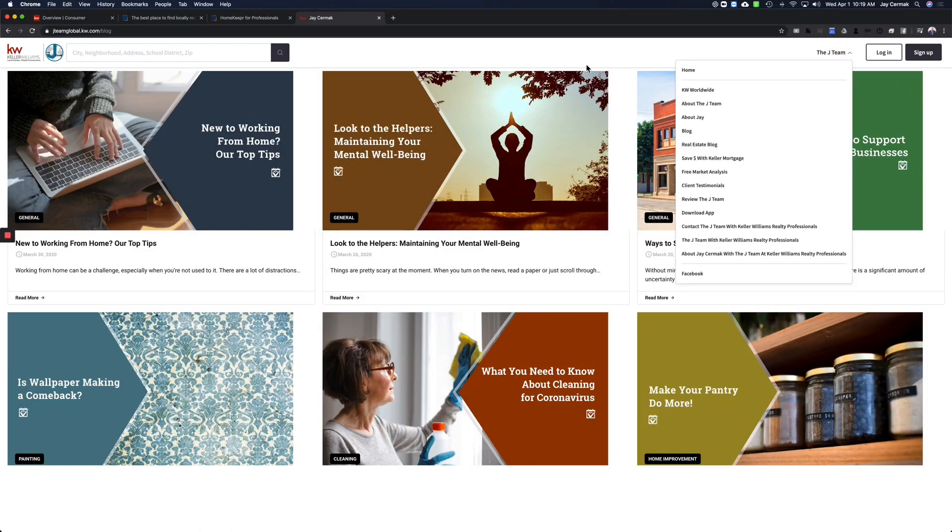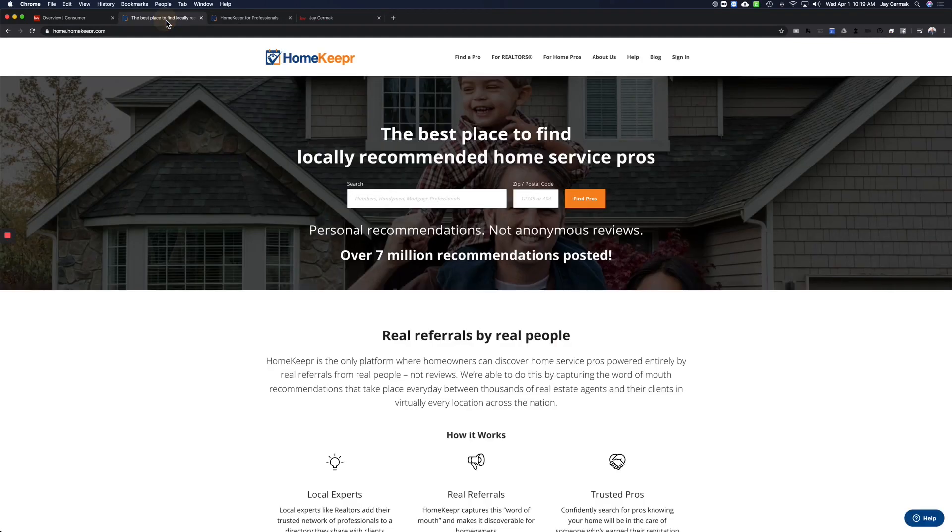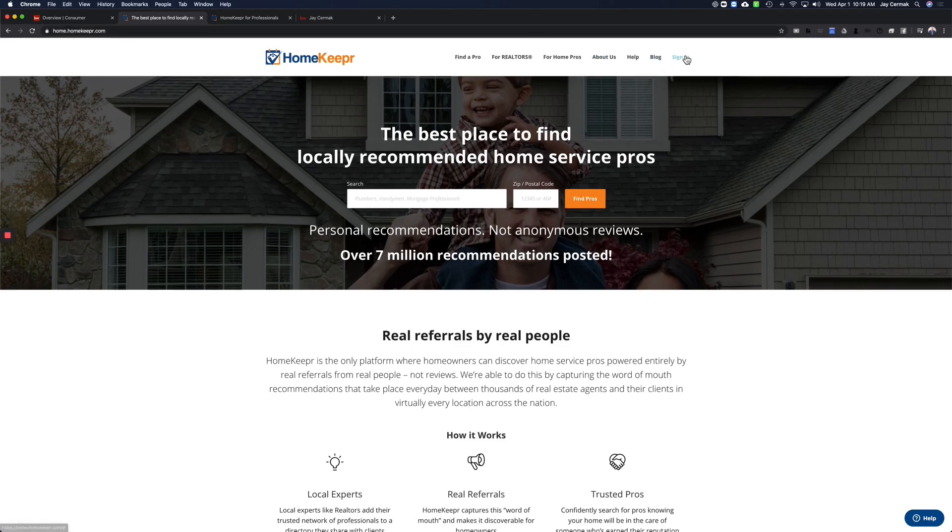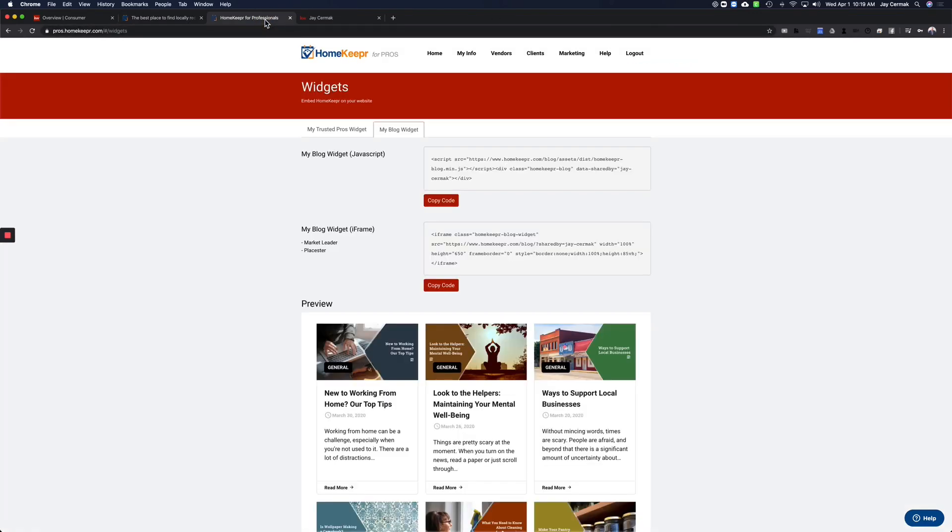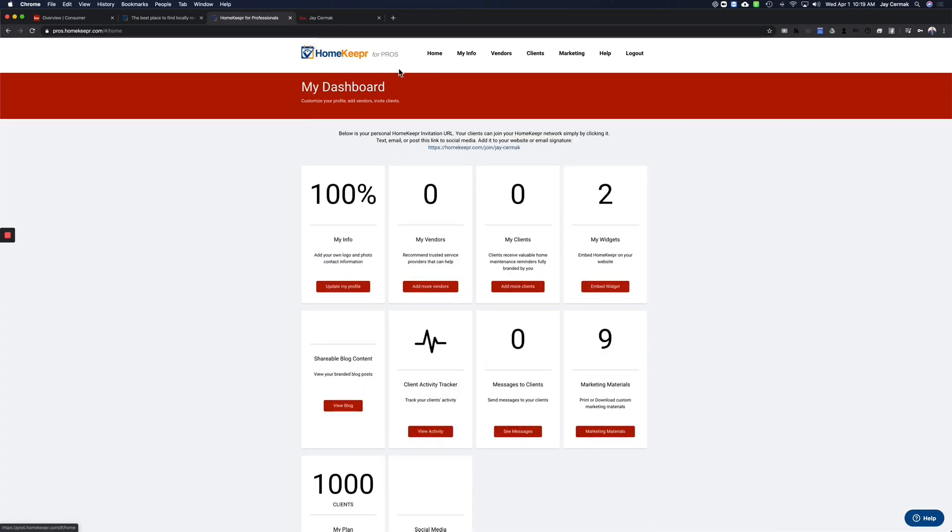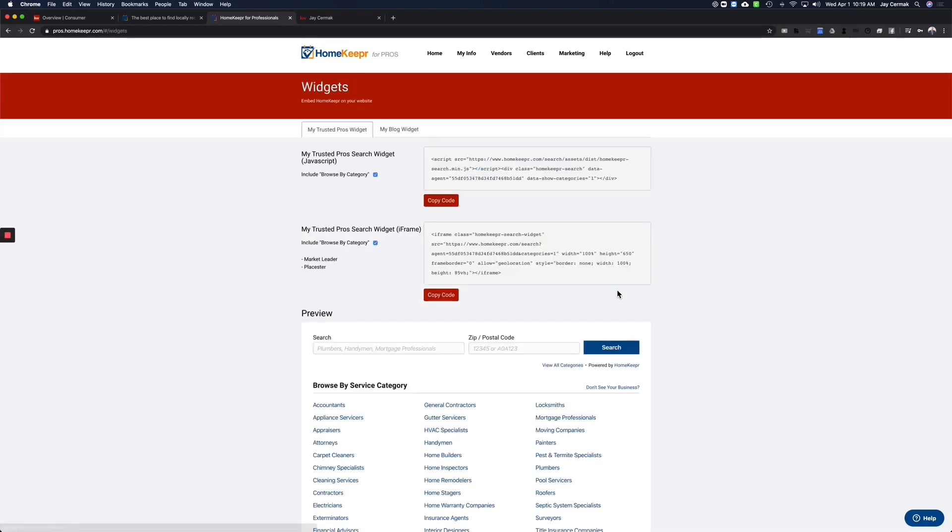So I've already brought my blog in, and first thing you need to do is go to Homekeeper, without the E at the end, dot com, and you're going to sign in as a realtor. I've already signed in, and when you sign in, you're going to see this little option that will tell you widgets under my dashboard. You're going to want to come to the My Widgets, and you want to click Embed Widget.